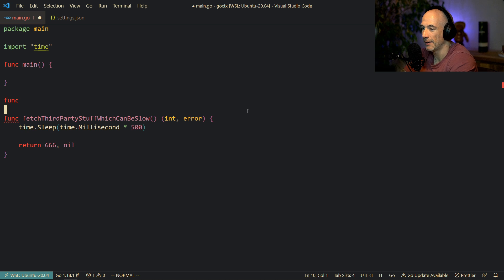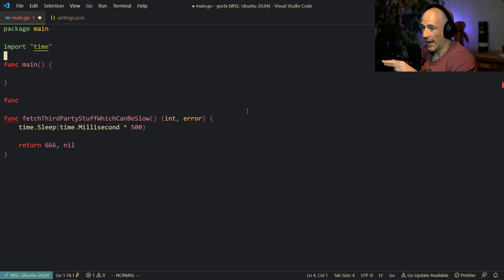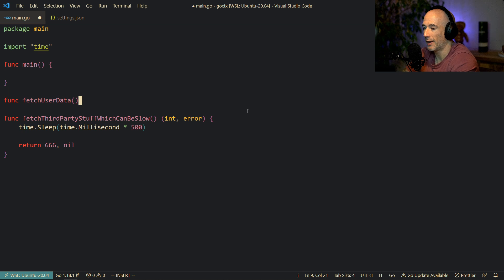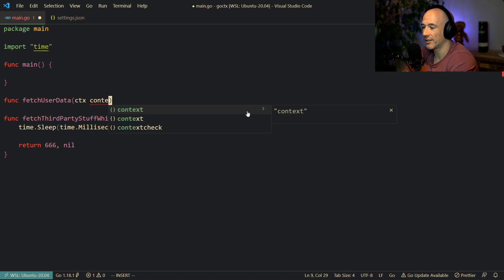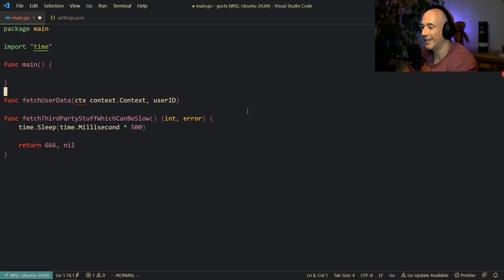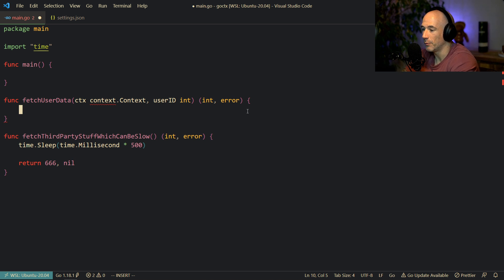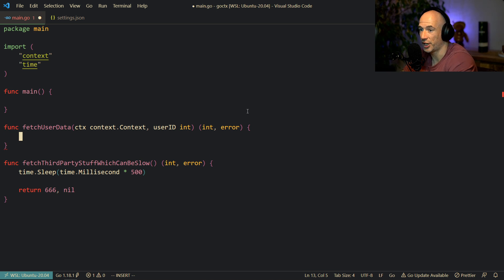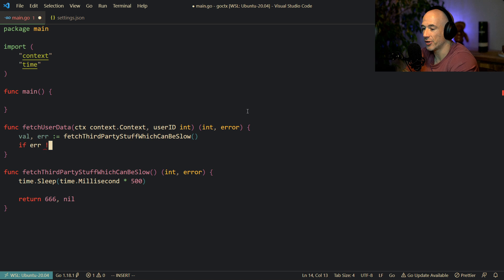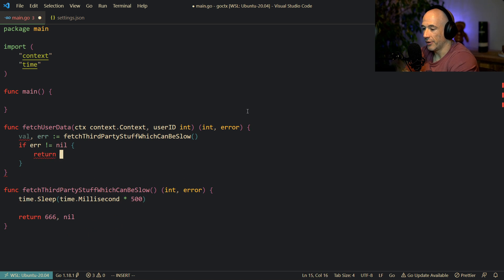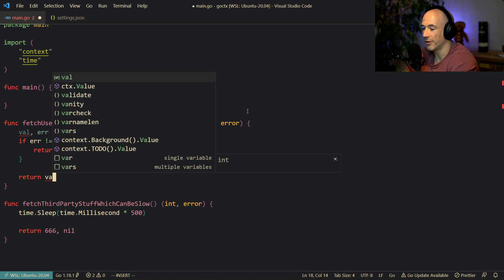Then we're going to make our own function. This main will basically replicate an HTTP handler which users can call. We're going to say fetch user data. We are good engineers, so we provide a context — ctx context.Context — and a userID which is an int, and it's going to return an int and an error. Then we're going to call fetch third party stuff which can be slow, handle the error, and return the value.